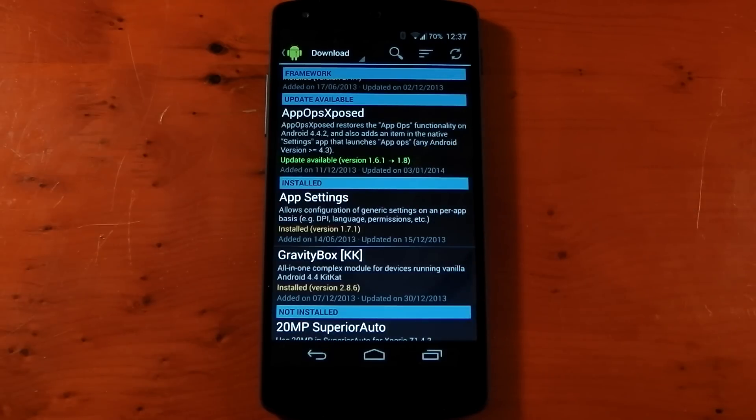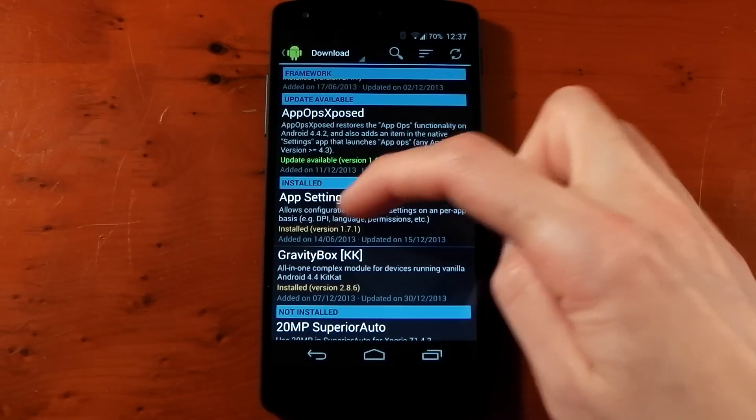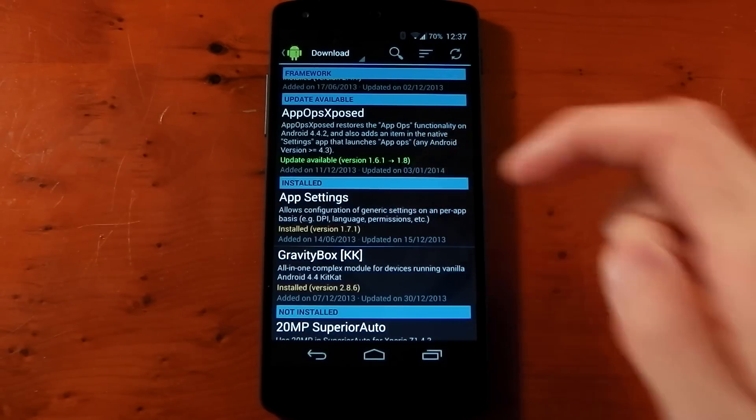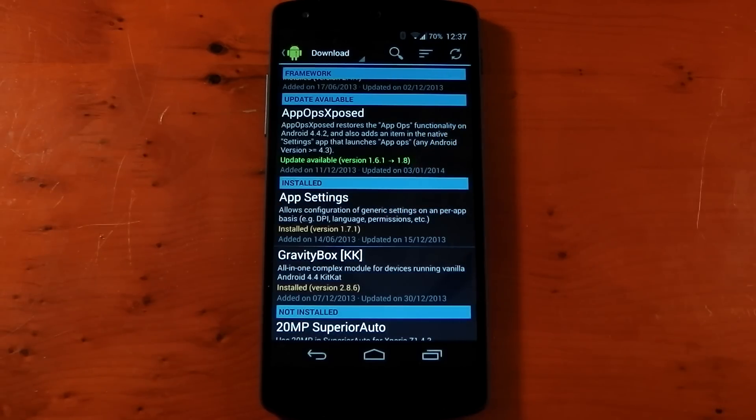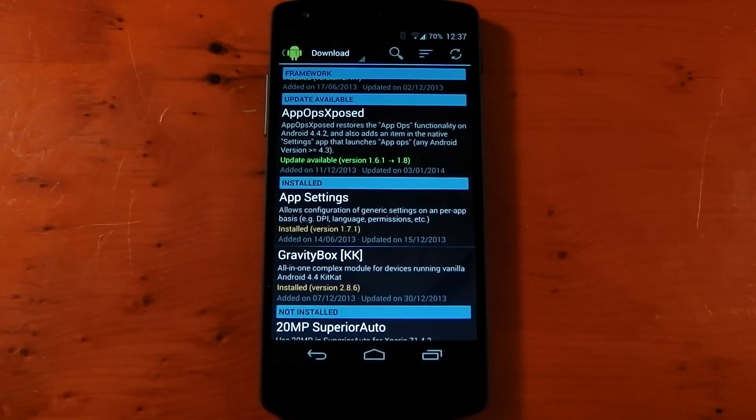You can change things like DPI, language, permissions, and loads of other cool things per app. I've got to say I've been using this for a while and it's pretty damn awesome.